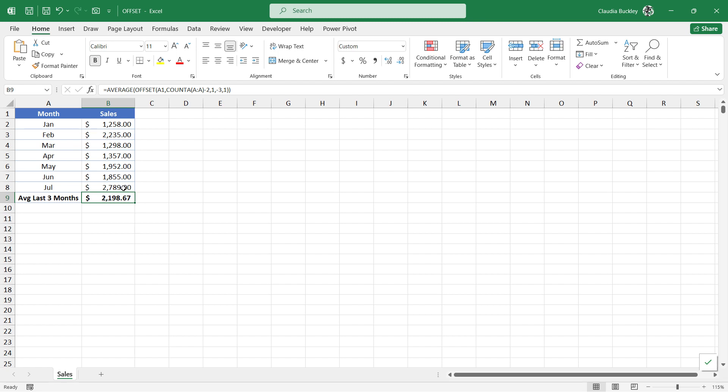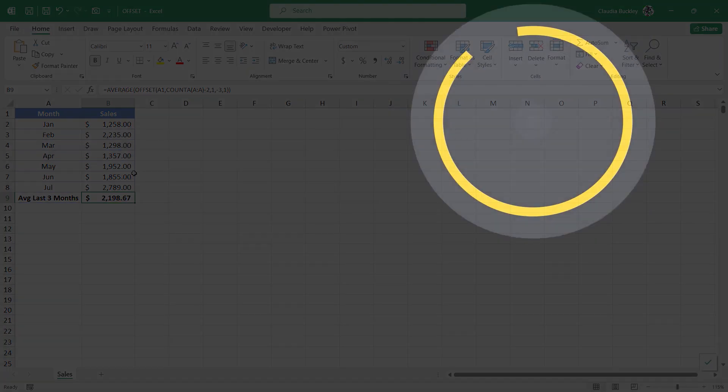I hope this helps and let us know if you have any other use cases for the offset function. Ready to learn more about Microsoft Excel? Then check out the full course on GoSkills.com. Click the link in the description.